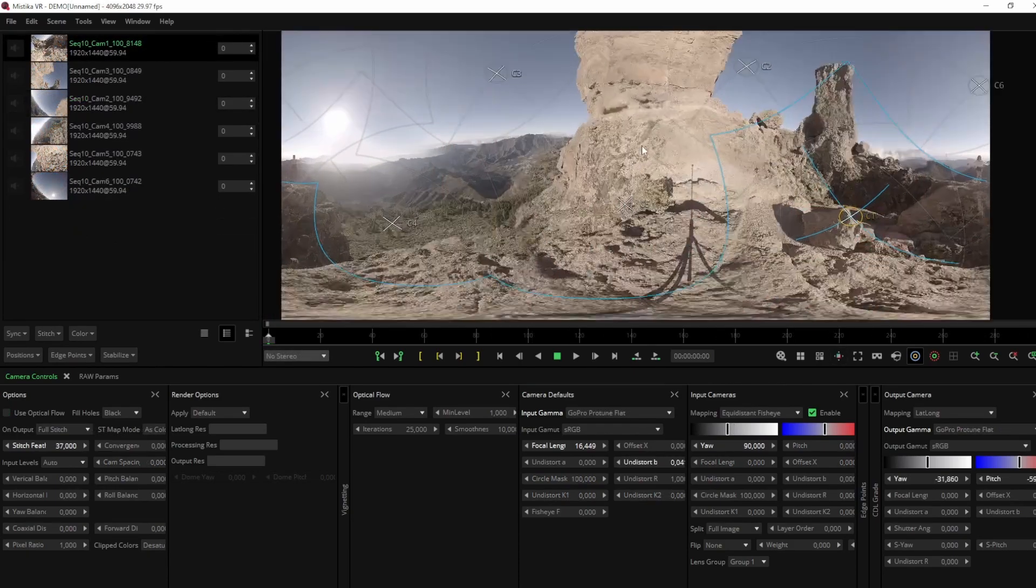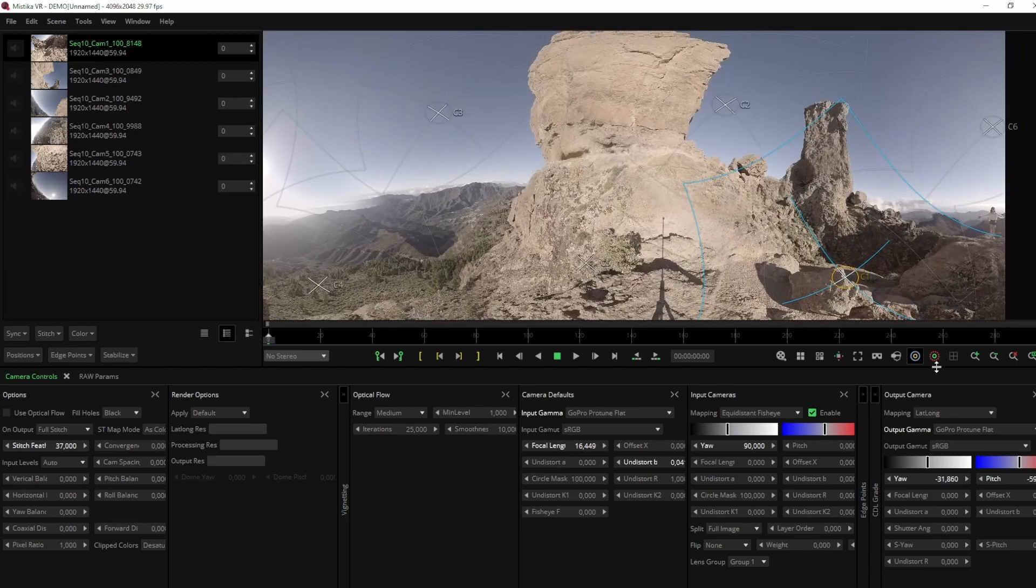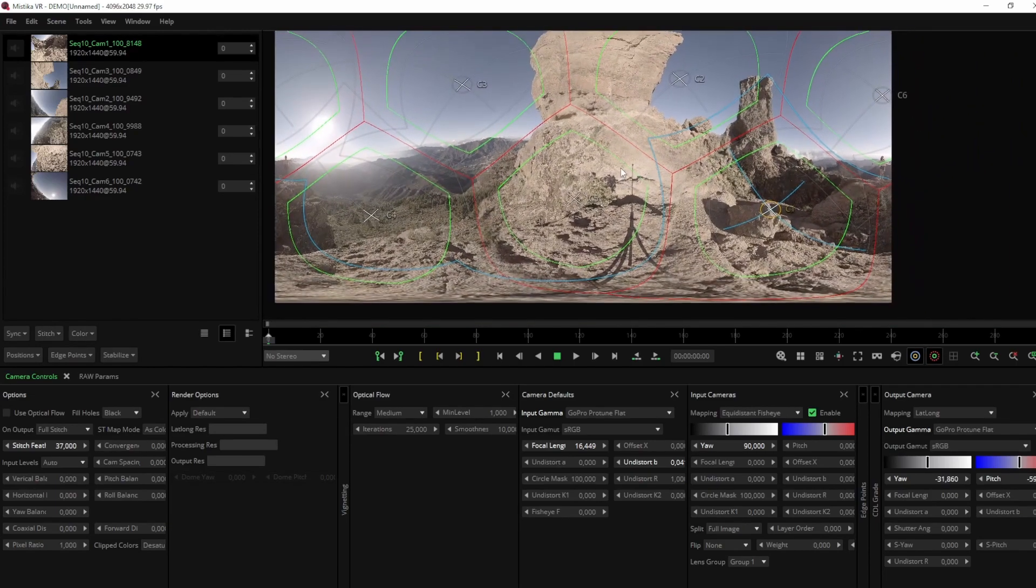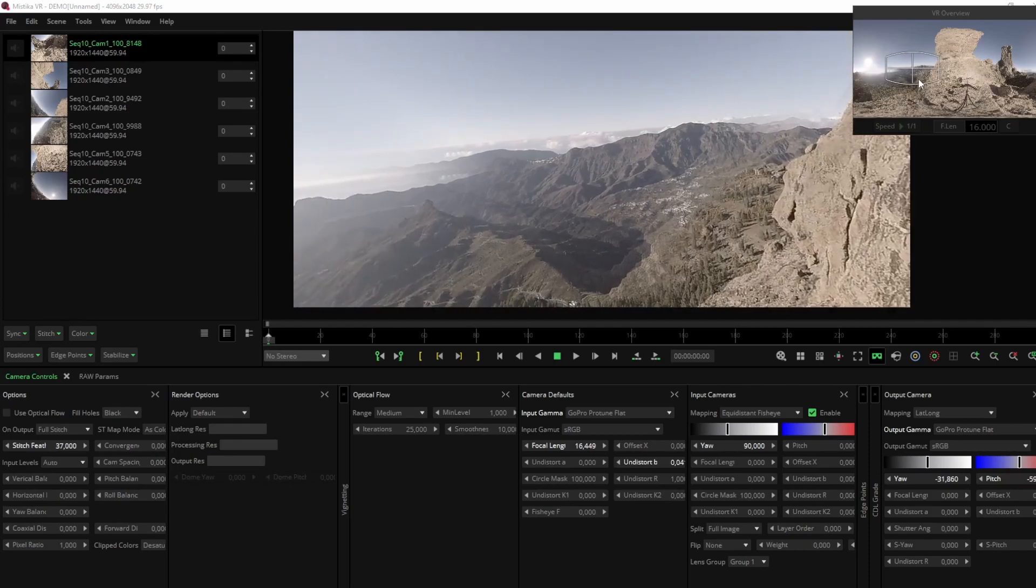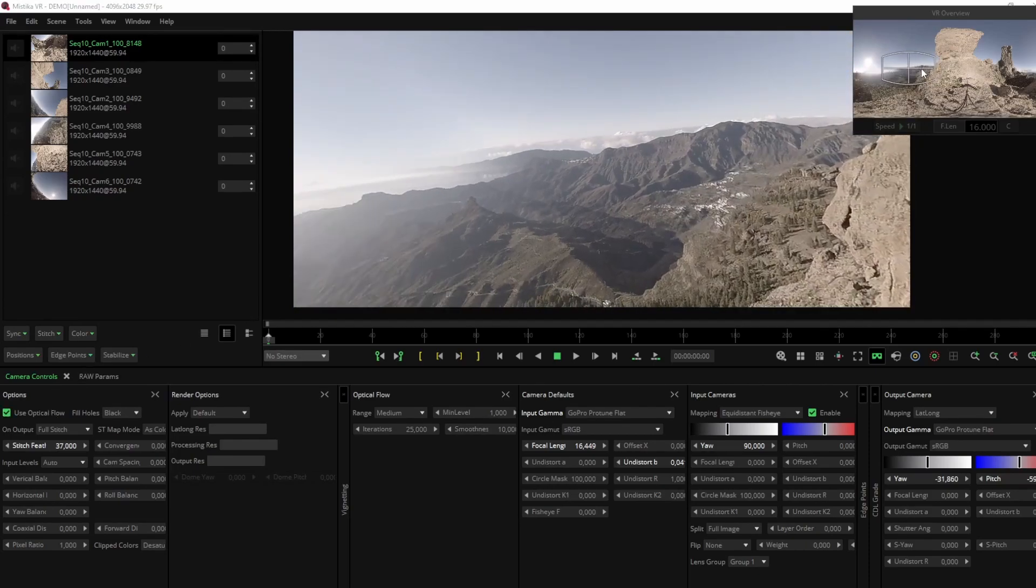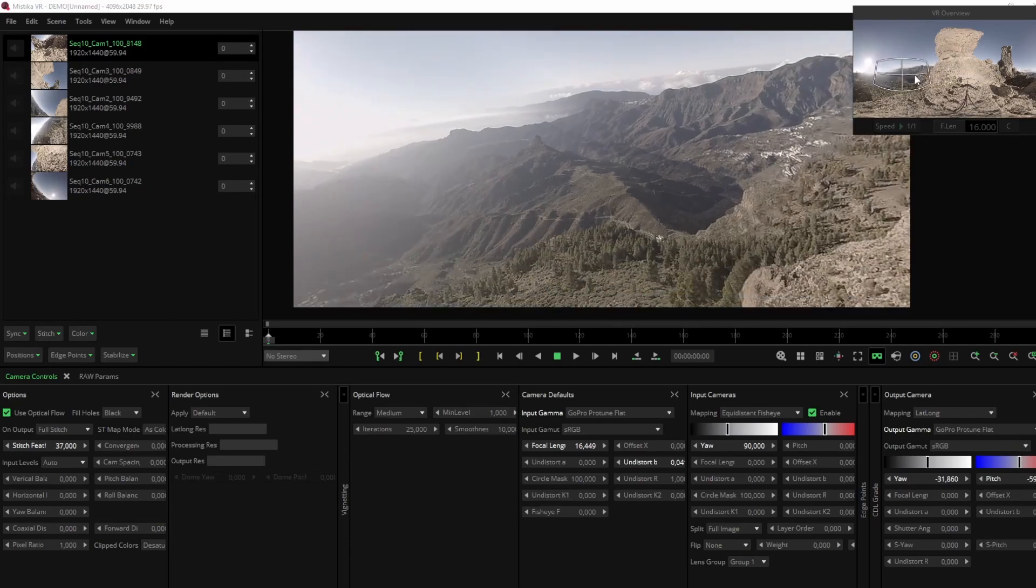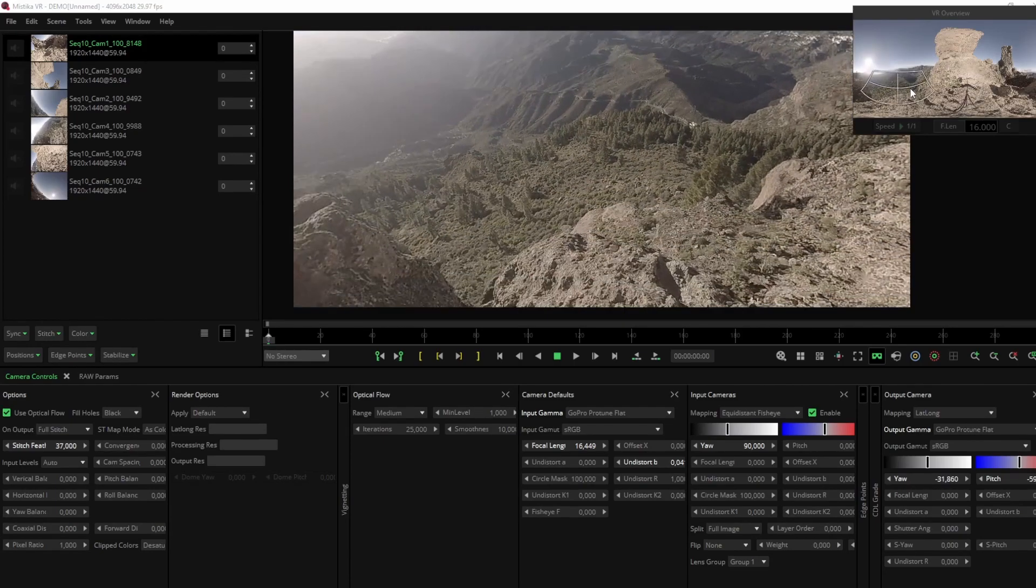Mystica VR is a powerful tool for VR post-production that enables you to stitch together footage from multiple cameras and achieve a seamless immersive experience. Whether you're working in entertainment, education, or training, VR has the potential to transform the way you create and share content.